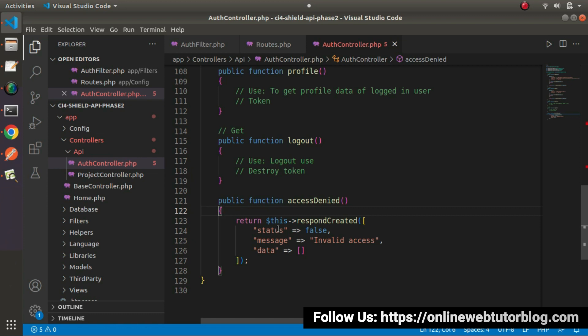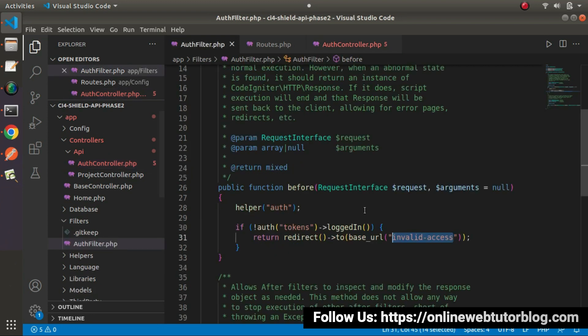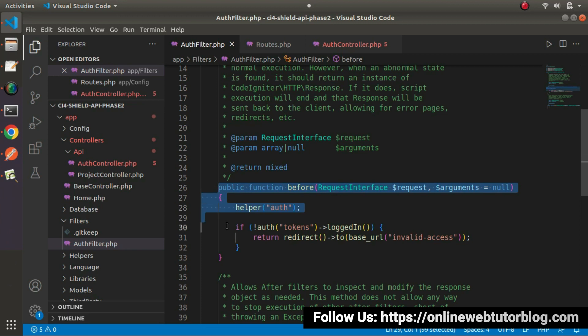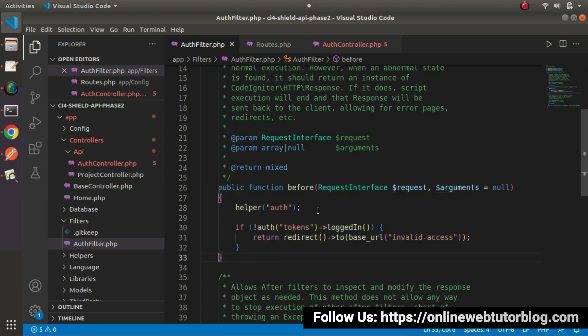This is the response we'll see when we have an invalid token value inside our authorization header. Otherwise, the API will be called normally. Back to AuthFilter — inside this file, we have successfully completed all the logic implementation of the before() method.